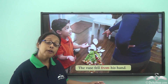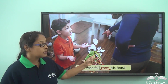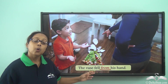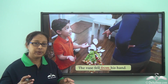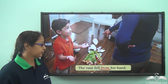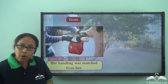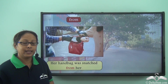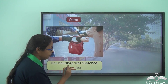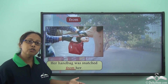The vase fell from his hand. The preposition here is 'from', and we can see that the vase is no more in his hand — it has been removed or separated from his hand. So 'from' is showing a separation, a removal, or something being taken away from somebody or something. Her handbag was snatched from her — it was with somebody, now it is no more with that person. It has been taken away, so 'from' tells us it has been taken away from somebody.